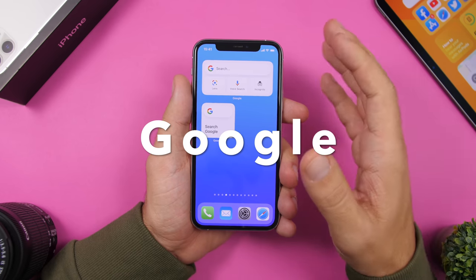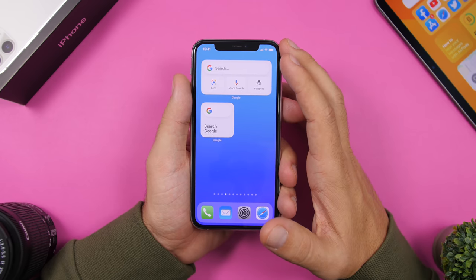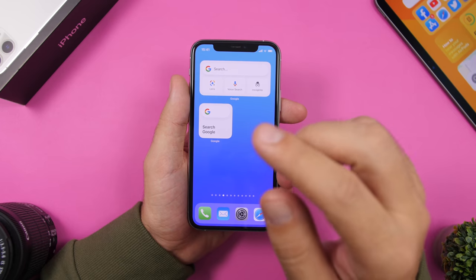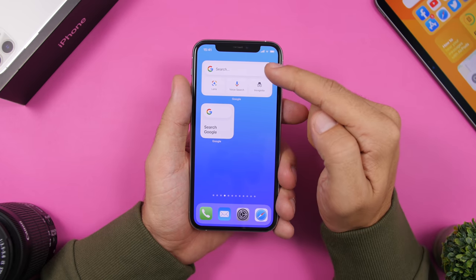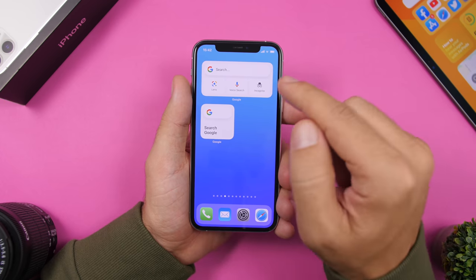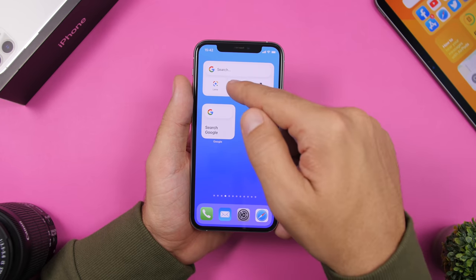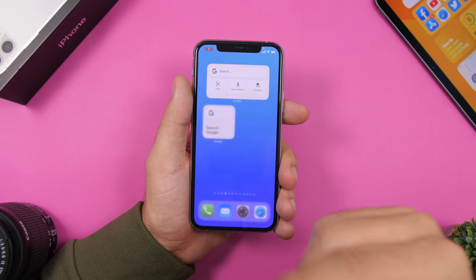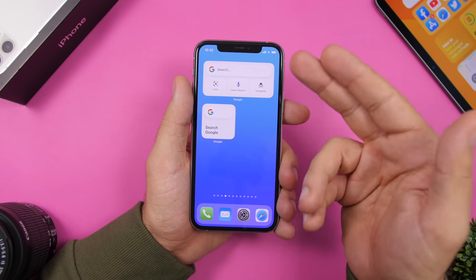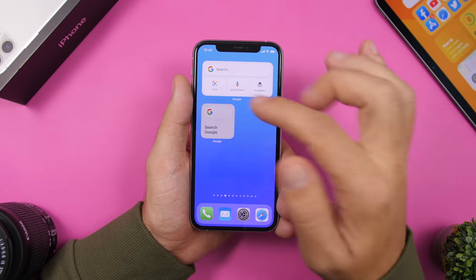Next is Google. Google has released widgets for the home screen of iOS 14 and they look better than on Android — they're really great. You have two different widgets. The 2x4 has the search bar at the top, Google Lens, voice search, and recognition. When you tap based on where you tap, it loads that feature — tap for voice search and it goes straight there, tap the lens just like that. The smaller 2x2 widget lets you quickly search on Google.